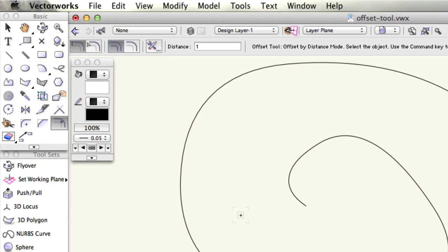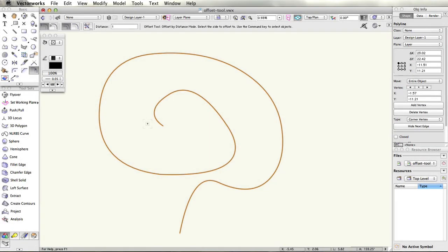If you do not already have an object selected, hold the command key on a Mac or the control key on a Windows PC to temporarily activate the selection tool and select the object you wish to offset. Enter a desired offset distance into the distance field.